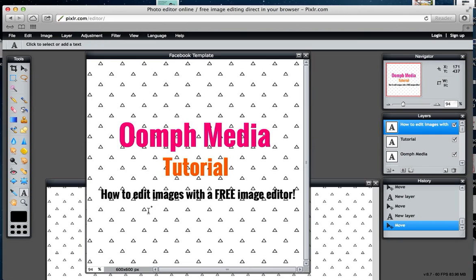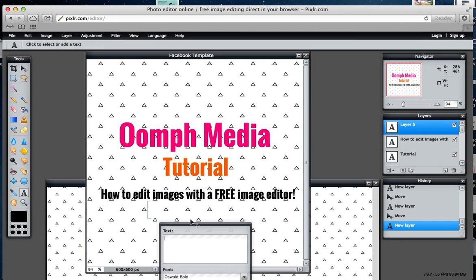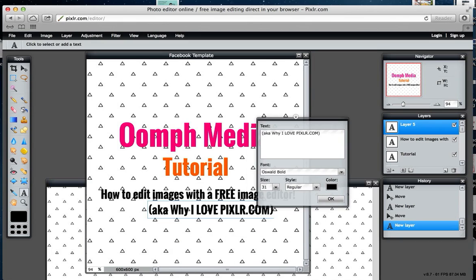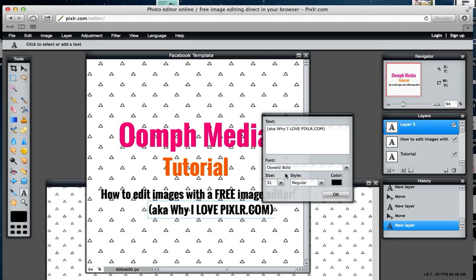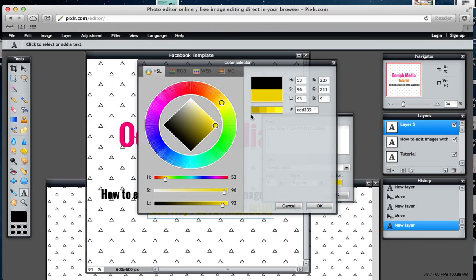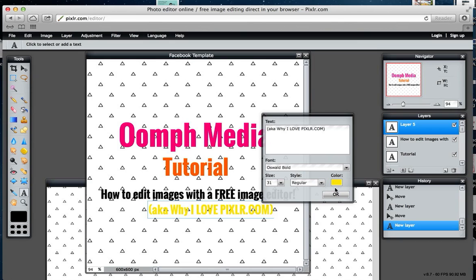Then I'll put another bit of text underneath which is 'aka why I love pixlr.com.' I'm going to change that color to my lovely yellow, which is more like here—that looks like it there, so I'm just going to go with that for now.